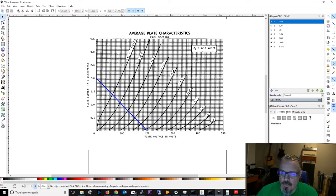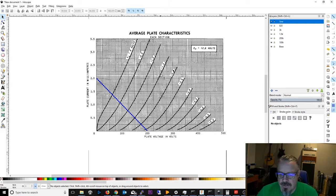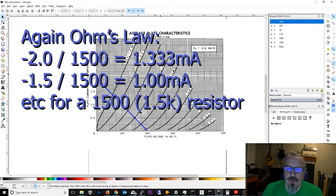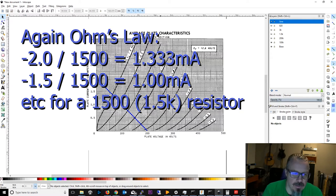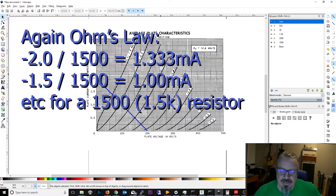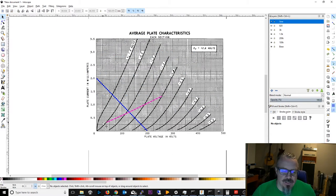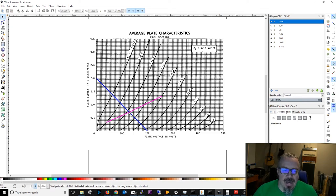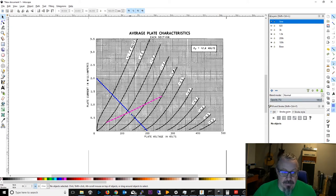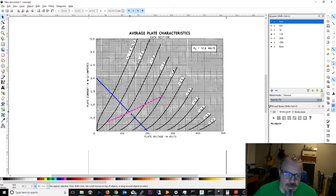You choose two points like -2.0 or -1.5 or -1.0 - they're negative, the negative bias ratings - and calculate that drop across that resistor, what the exact current rating would be there. So in the case of a 1.5k resistor, if we were to choose 2 volts that's 1.33 milliamps, if it was 1.5 it's 1 milliamp, and if it's 1.0 it's 0.667 milliamps.